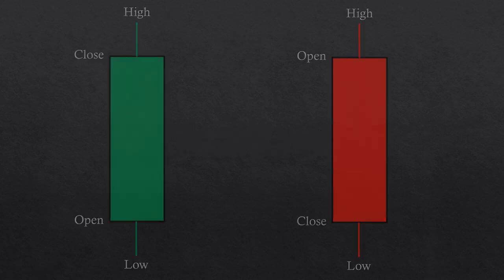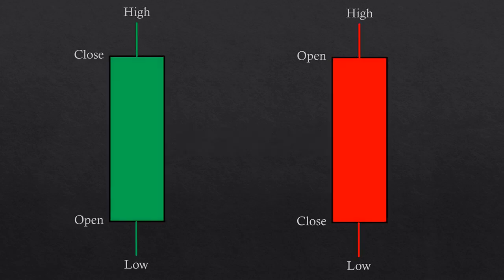Let's start with the beginner level of candlesticks. A candlestick is formed by four prices: the open, the high, the low, and the close.